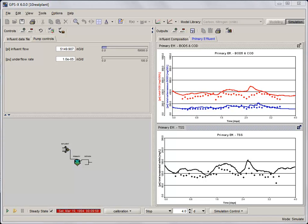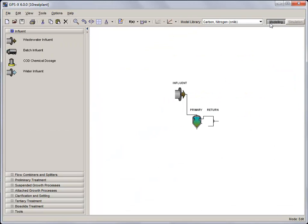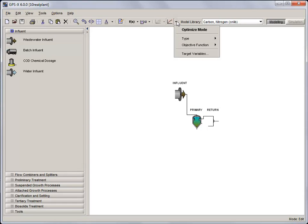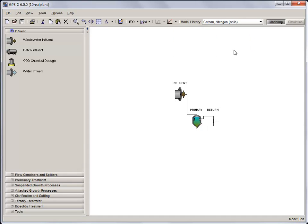At this point, it is desirable to improve the fit between the primary effluent TSS and the data by optimizing the flocculent zone settling parameters as it varies with time. So let's set up the Dynamic Parameter Estimator. Click on the Modeling button and under the Optimize dropdown menu, select Type DPE Mode. With the DPE selected, click on the Optimize icon to switch from Edit to Optimize Mode.